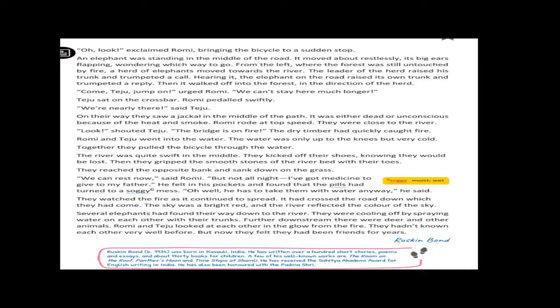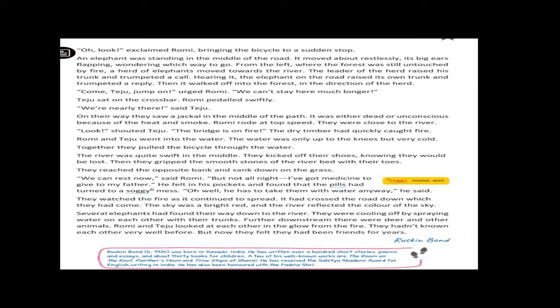Oh look, exclaimed Romy, bringing the bicycle to a sudden stop. An elephant was standing in the middle of the road. It moved about restlessly, its big ears flapping, wondering which way to go. From the left where the forest was still untouched by fire, a herd of elephants moved towards the river. The leader of the herd raised his trunk and trumpeted a call. Hearing it, the elephant on the road raised its own trunk and trumpeted a reply. Then it walked off into the forest in the direction of the herd.